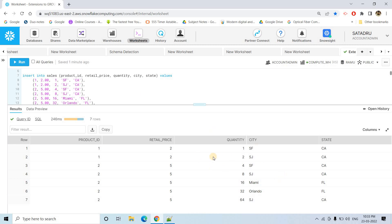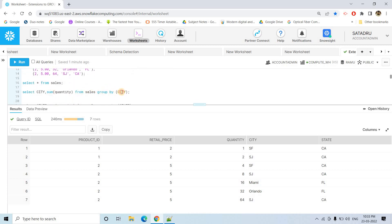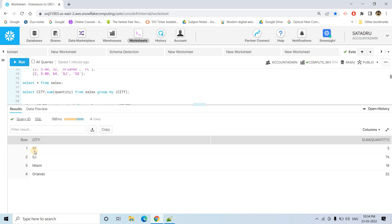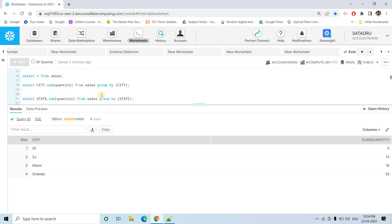From a business standpoint, for GROUP BY operations, you might be interested to know the total quantity based on city, or based on state, or based on both city and state. If you apply a simple GROUP BY on city — SELECT city, SUM(quantity) FROM sales GROUP BY city — you get the total quantity for each city: SF, SJ, Miami, and Orlando.